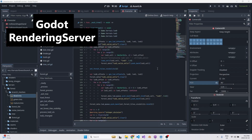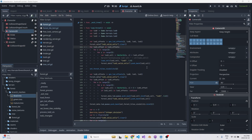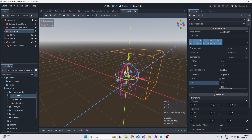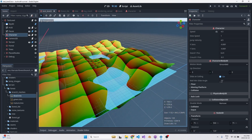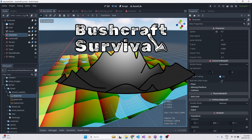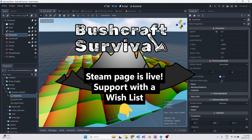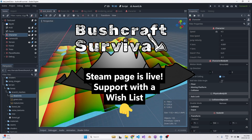I don't have anything planned for this video today, I just strongly feel like I need to share some info about Godot and the rendering server. I think the rendering server API is insanely fast. I don't really know where to start — to backtrack, I'm making a game called Bushcraft Survival. I'm gonna have a Steam page soon and I'm gonna try to start marketing it, but for developers I just wanted to share this right away.